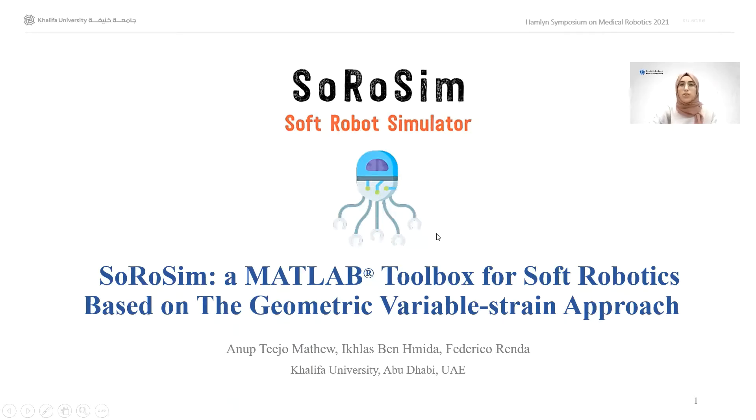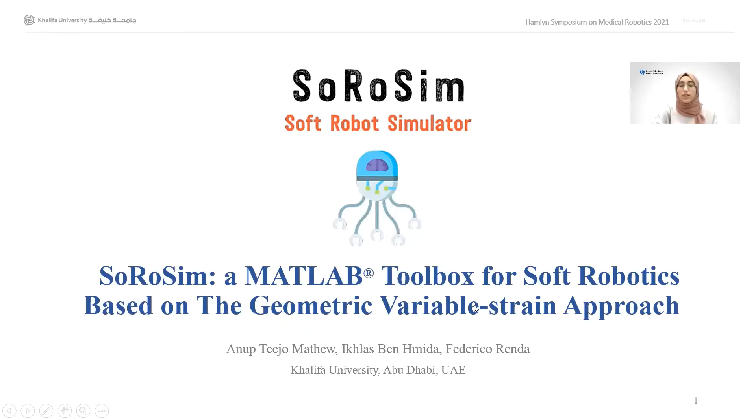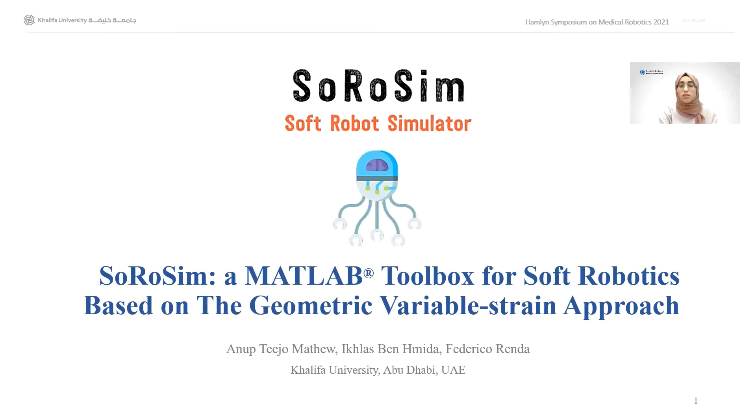This work was conducted by Anup Tijo Matthew, myself Ikhlas bin Hamida, and Frederico Renda. I will begin by giving an overview of the toolbox and then move on to a demonstration that shows how it can be used to model and simulate static and dynamic systems.